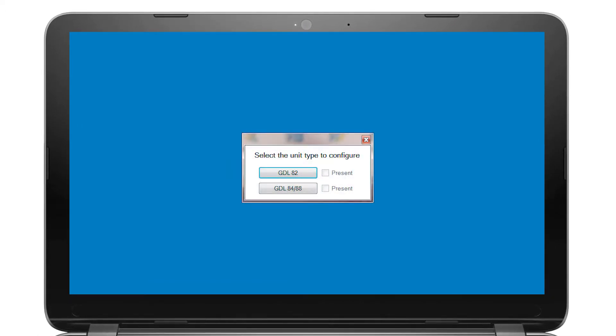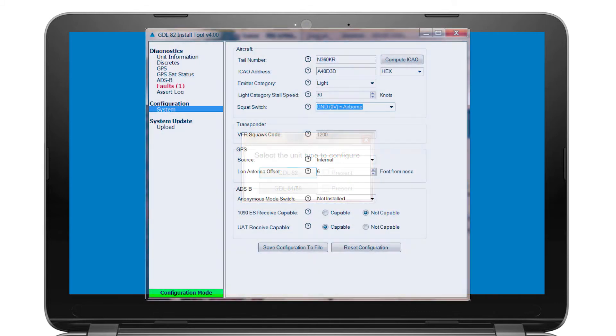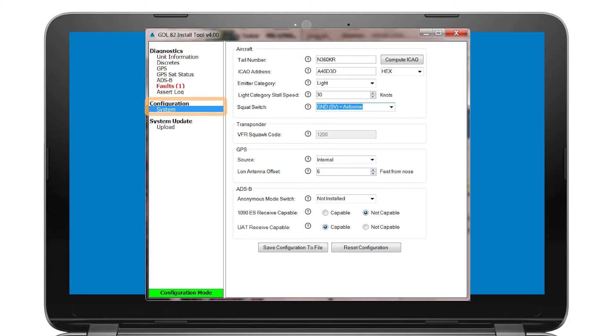You will see a GDL8X install tool selection window appear on the desktop. In that window, select the GDL82 button. After selecting the unit type, a larger install tool window will show up on the screen. Under Configuration, click on System and go to that page.